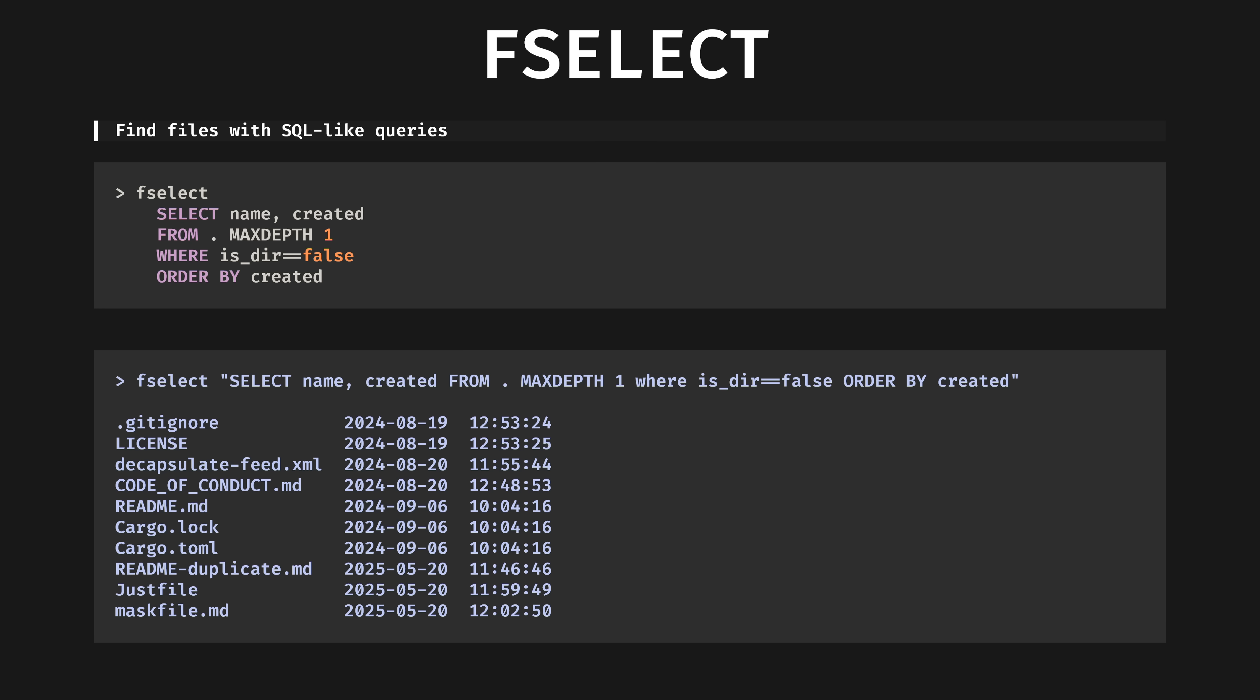Fselect. Find files with SQL-like queries. I don't know about you, but I can't remember all of the unusual or advanced find parameters. I have to look them up every time. But you know what I can remember? SQL syntax. If you're anything like me, Fselect might be handy.